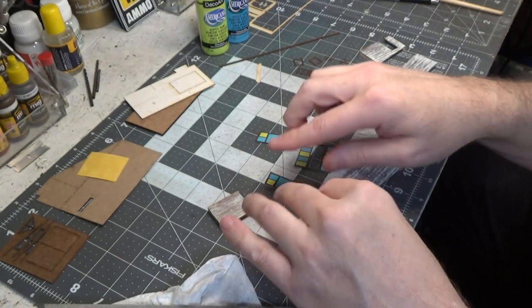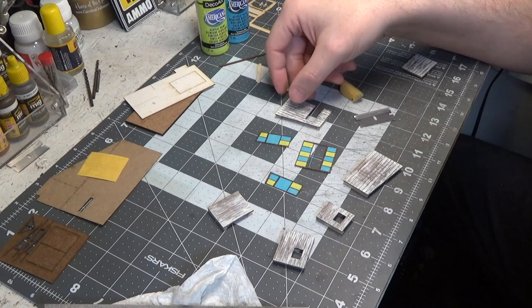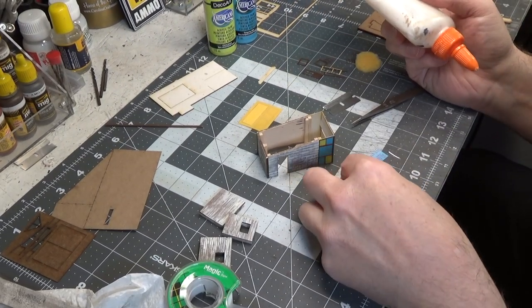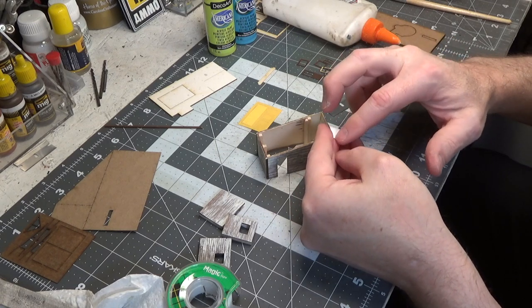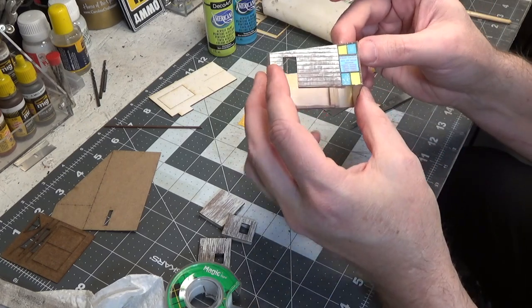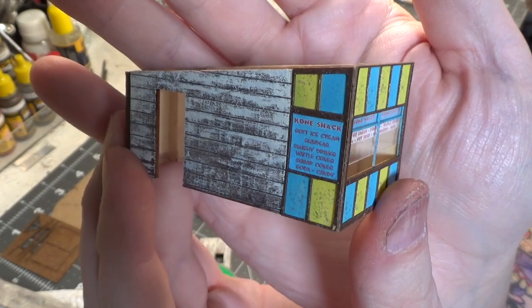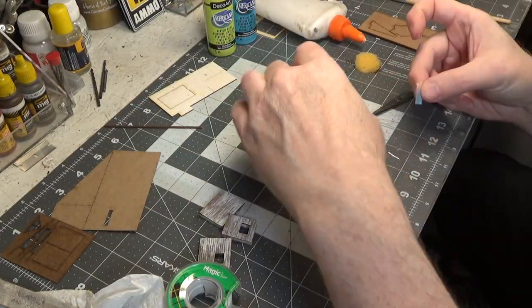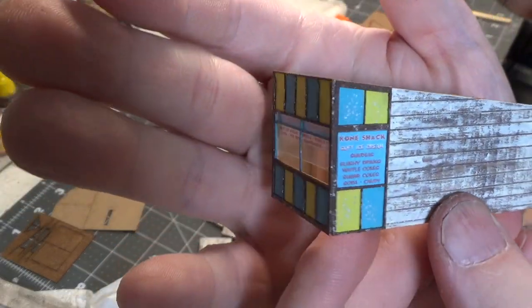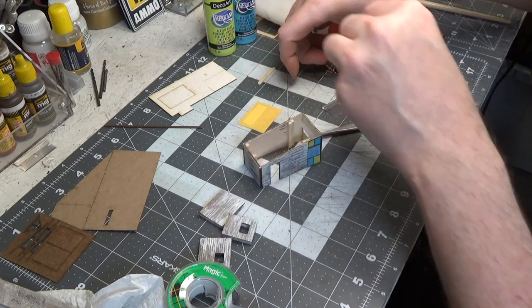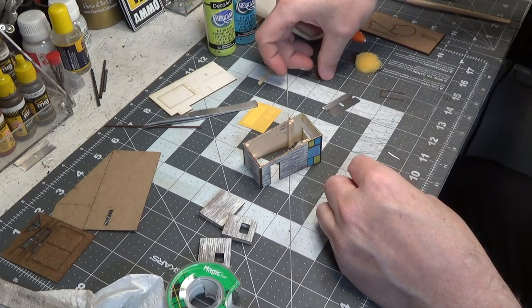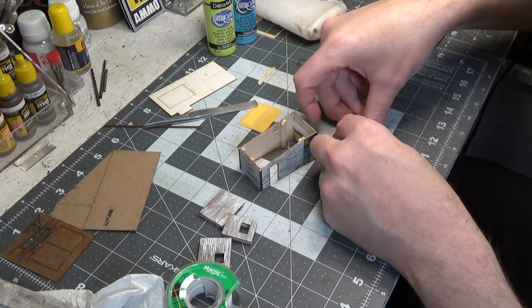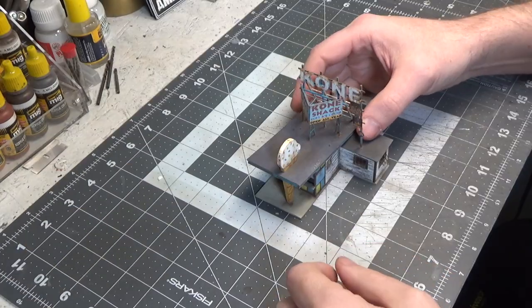Then we can start to put it together. Next we're going to glue on our signs on the side. Make sure you smear the glue all the way to the edges. Perfect fit. Now we'll get our door. I think I want to do some weathering, sponge on a sort of a wood color to make it look like the door is chipping.